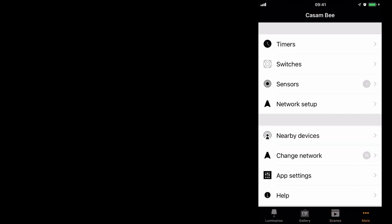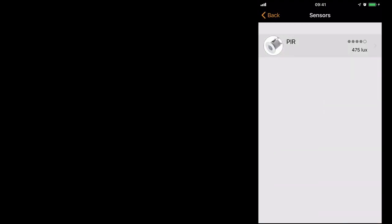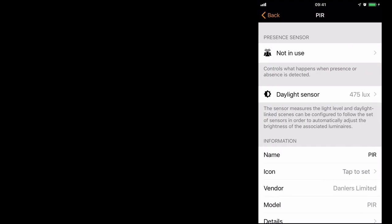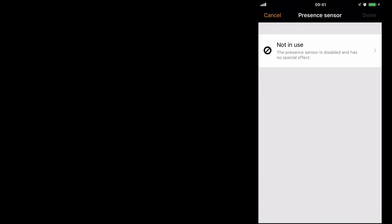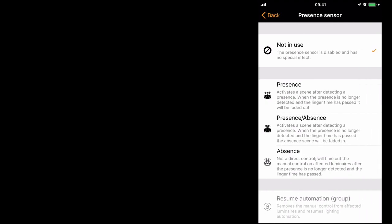If I now go back to my sensor, you'll see that I'm now able to control the presence, presence absence, and absence sensors.